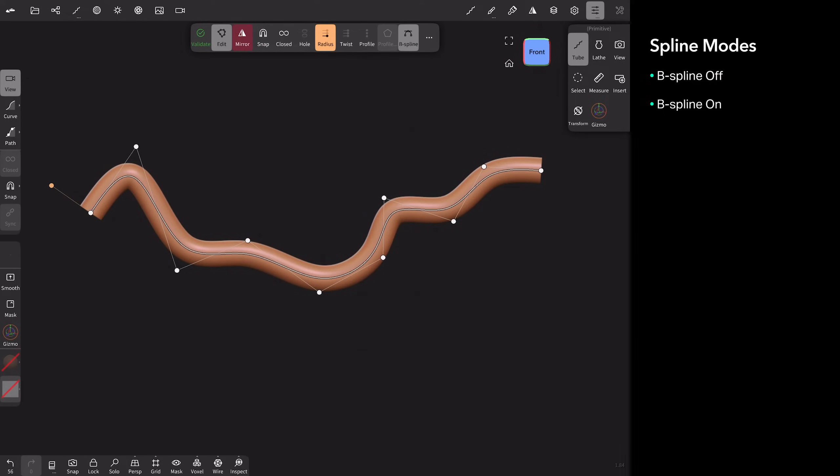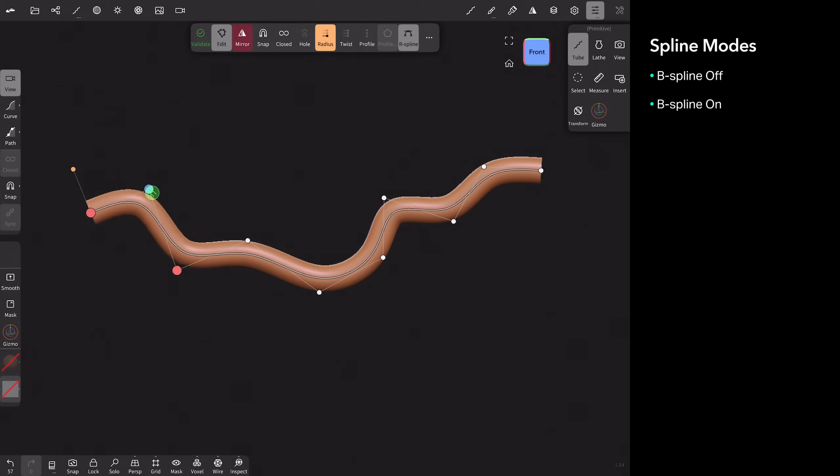The non-B spline mode has a funny name. It's called Catmullrom, sort of like a Star Wars character. But you don't need to remember that. The only reason is you'll see that word later on when we talk about profiles. But really, it's just B spline on or off.